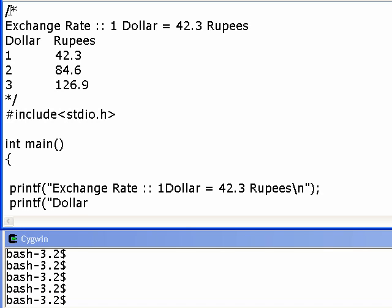Dollar. You need to see that there is a tab here — there is a tab between dollar and rupees in the table. So let's use a tab. To introduce a tab I have to use the escape character slash t. So slash n and slash t belong to special characters; these are called escape sequences. Slash n introduces a new line in the output and slash t introduces a tab.